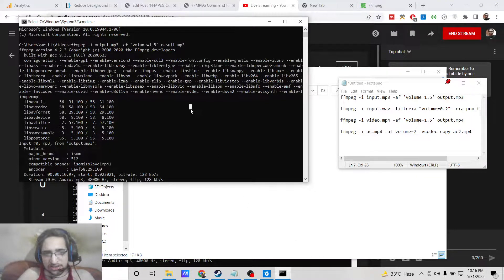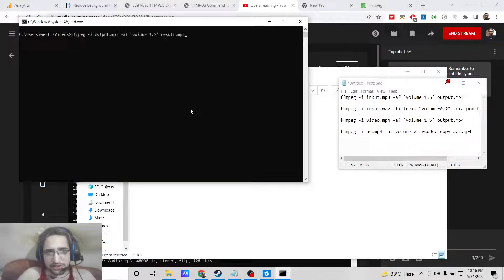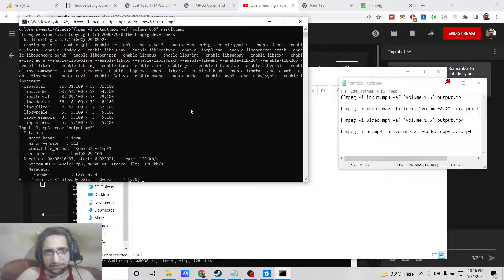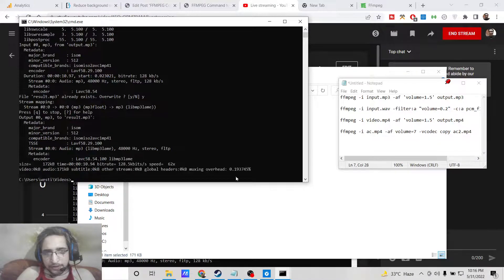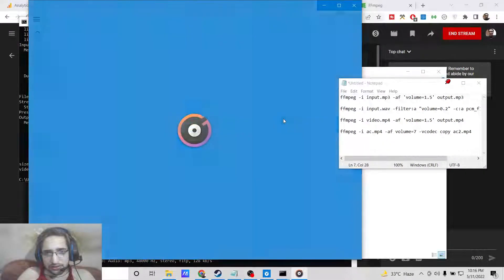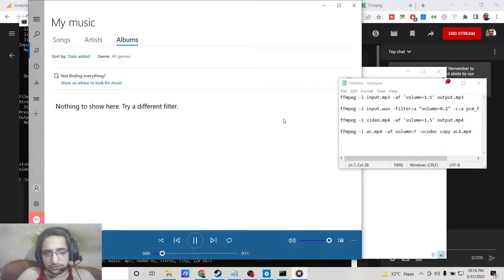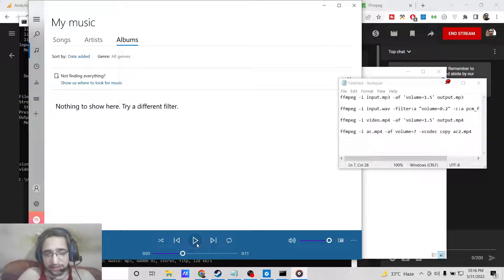So now if I change the value even more — let's suppose I change it to 6.5 — and now if you hear it, you can hear how loud the volume has become inside the mp3 file. So in this easy way you can increase the volume very proficiently inside ffmpeg with this simple command.